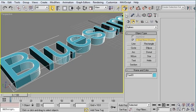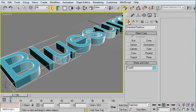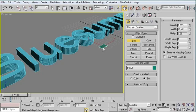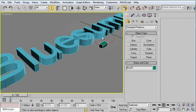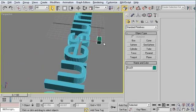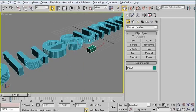Jump back out to the Create panel and go to Geometry, Standard Primitives, and create a cube somewhere and make sure it's not intersecting any of your geometry. So just like that.